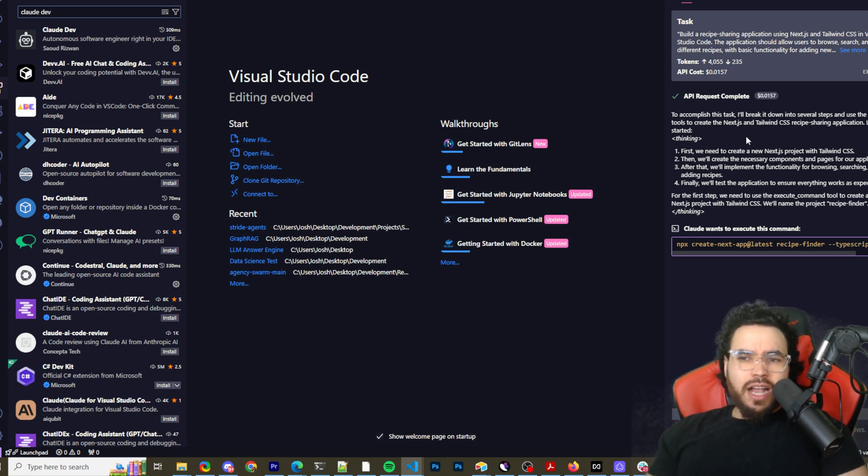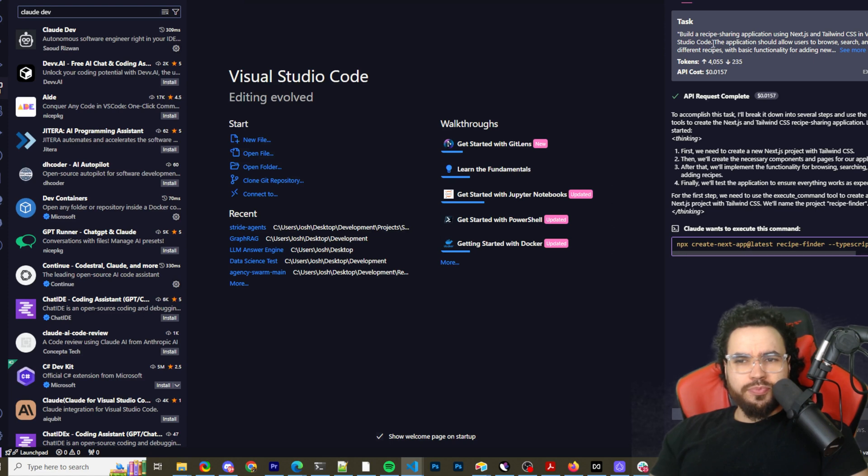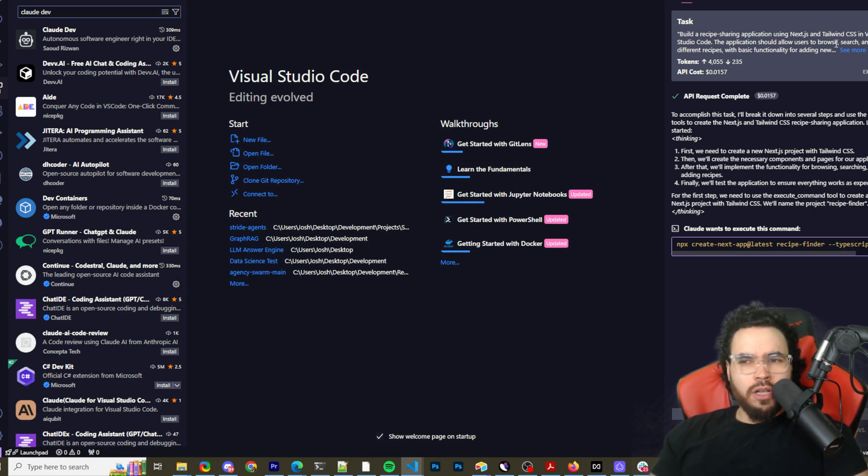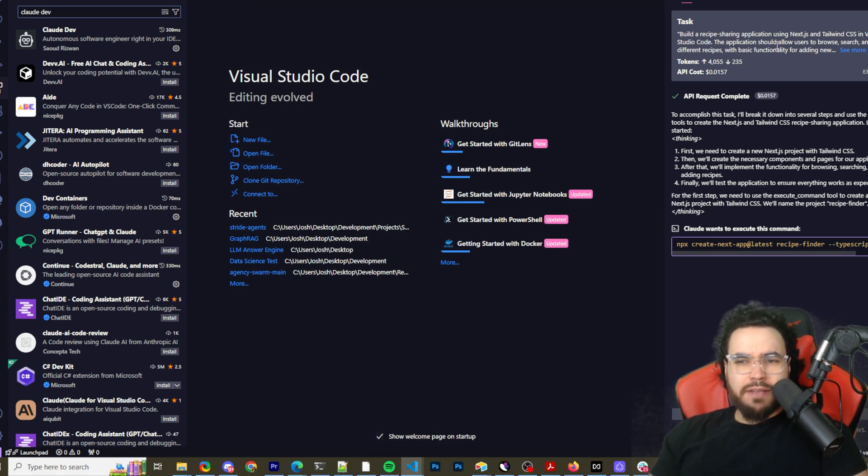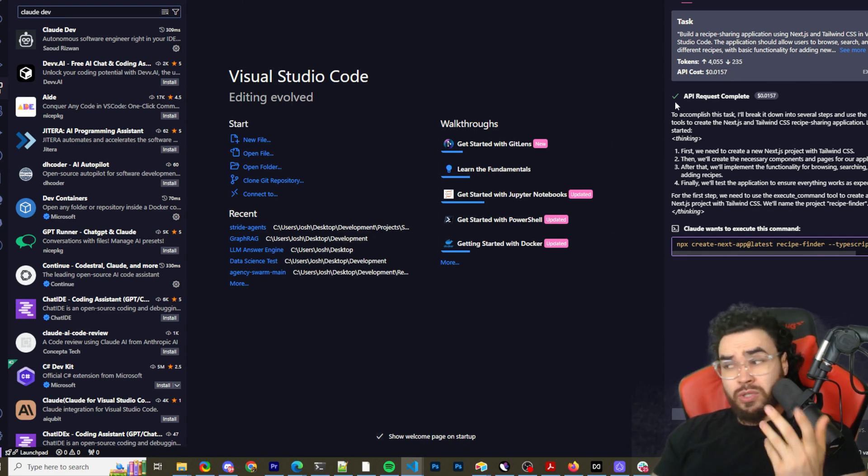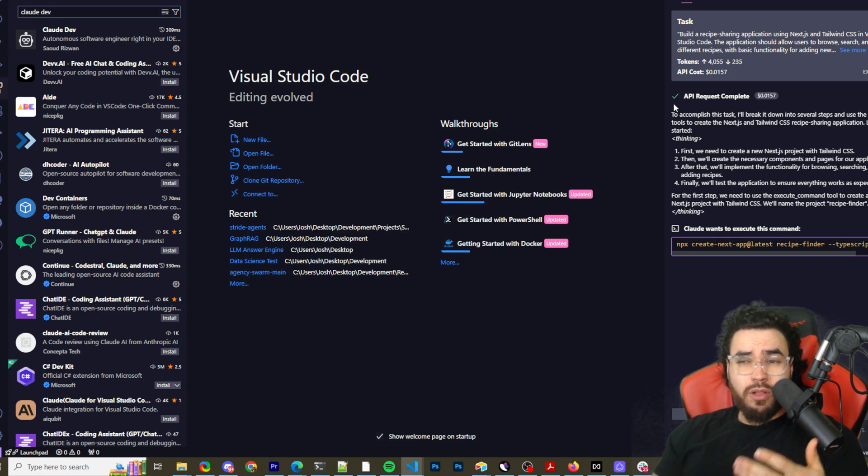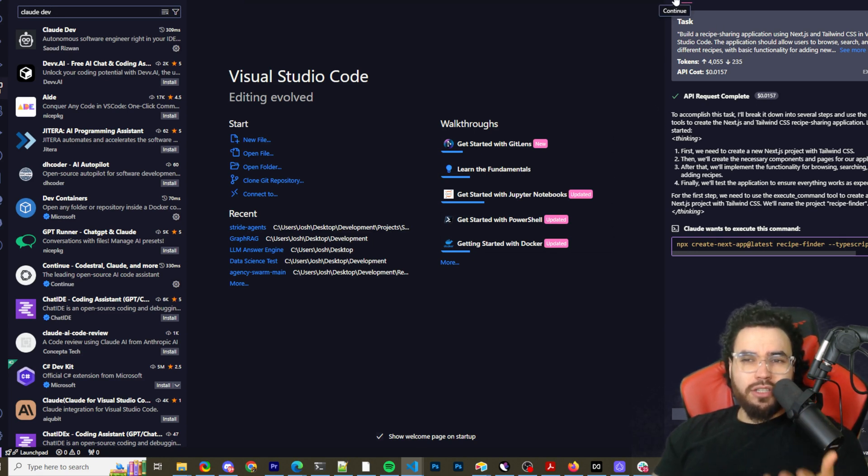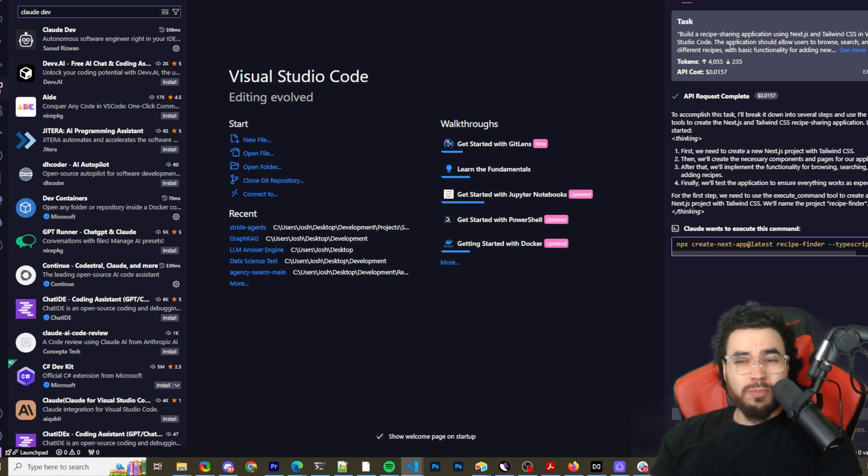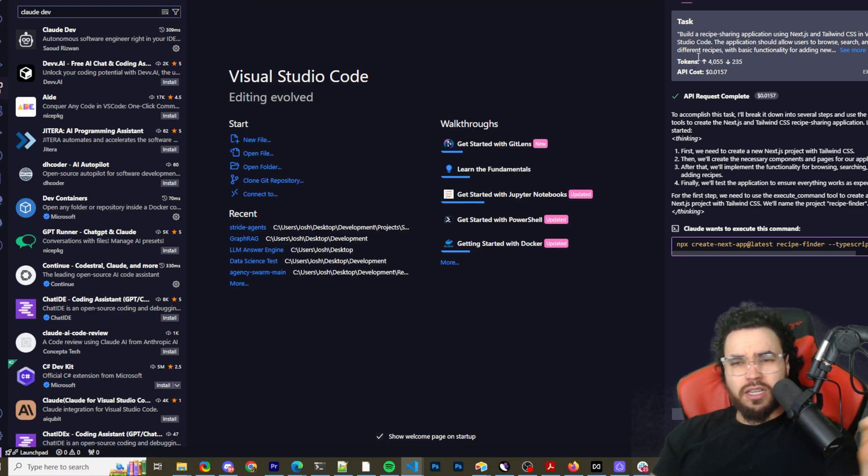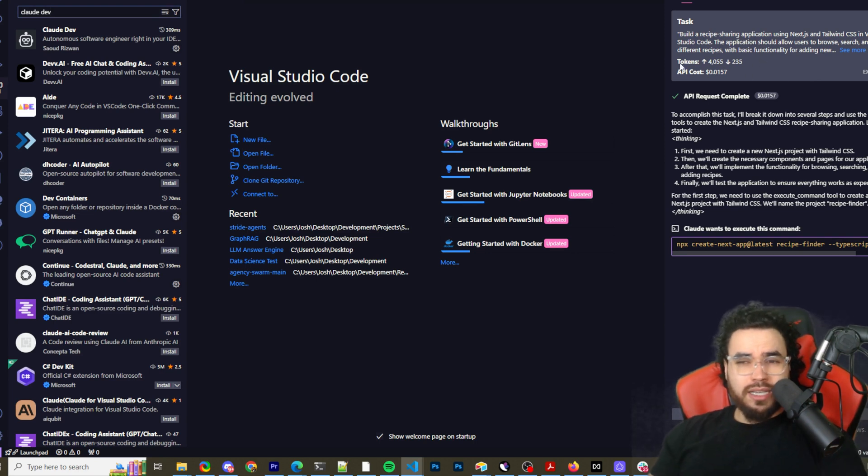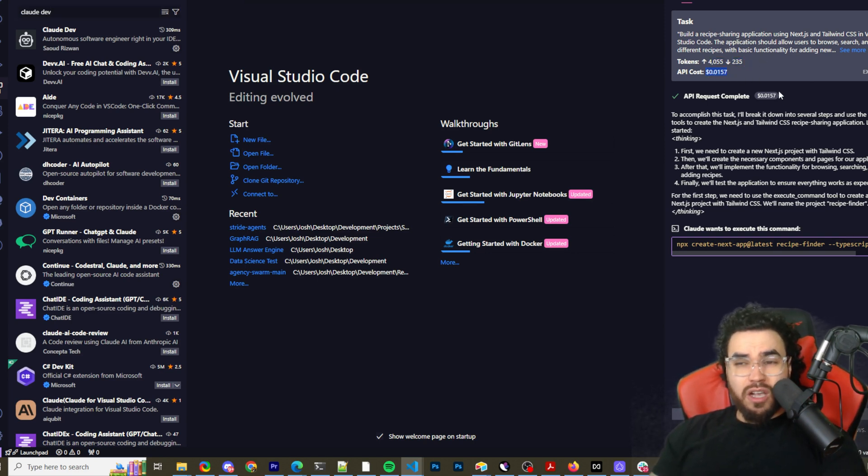You can see here I ran one command, basically asking it to build a recipe sharing application using Next.js and Tailwind. What I really like about Claude Dev compared to Continue Dev is that I really like how this shows how many tokens are being used as well as the API cost. I find that's really cool. You can export as markdown and see API request details.